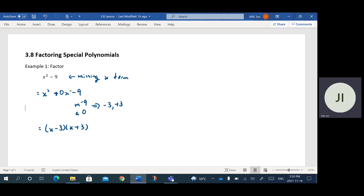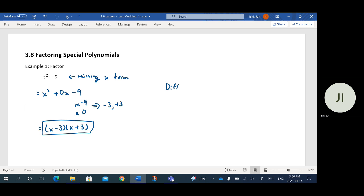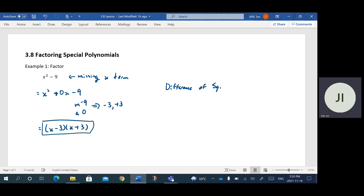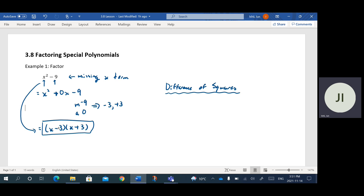When laid out this way, this actually has a special name — it's called a difference of squares. Basically, if you can take the square root of the first term and the square root of the second term, there's a quick way to get the answer. The square root of x squared is x and the square root of 9 is 3, so in the brackets we get x minus 3 and x plus 3. Notice that we have a plus and a minus — opposite signs.